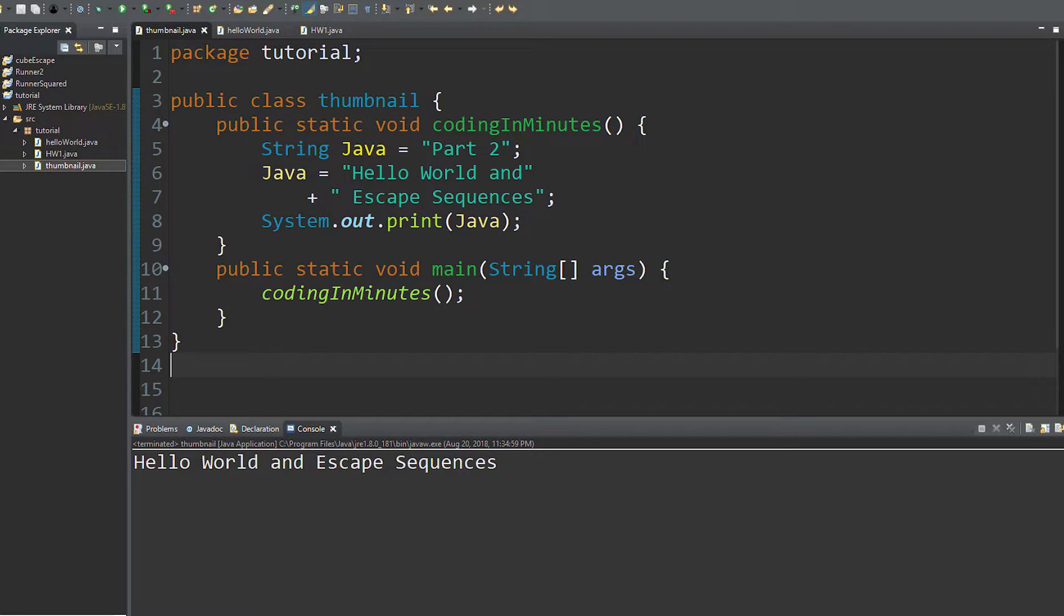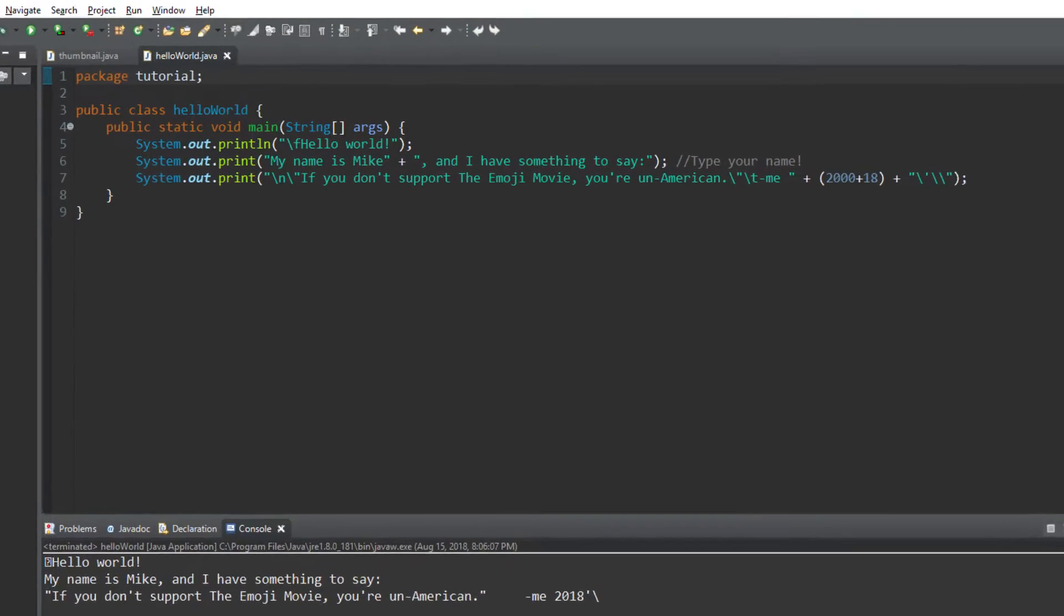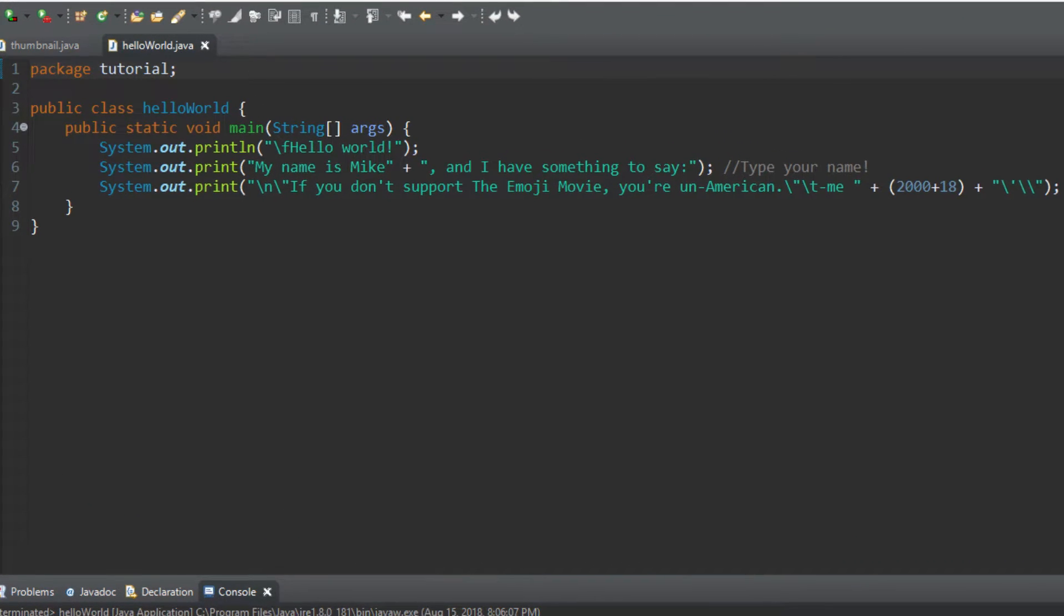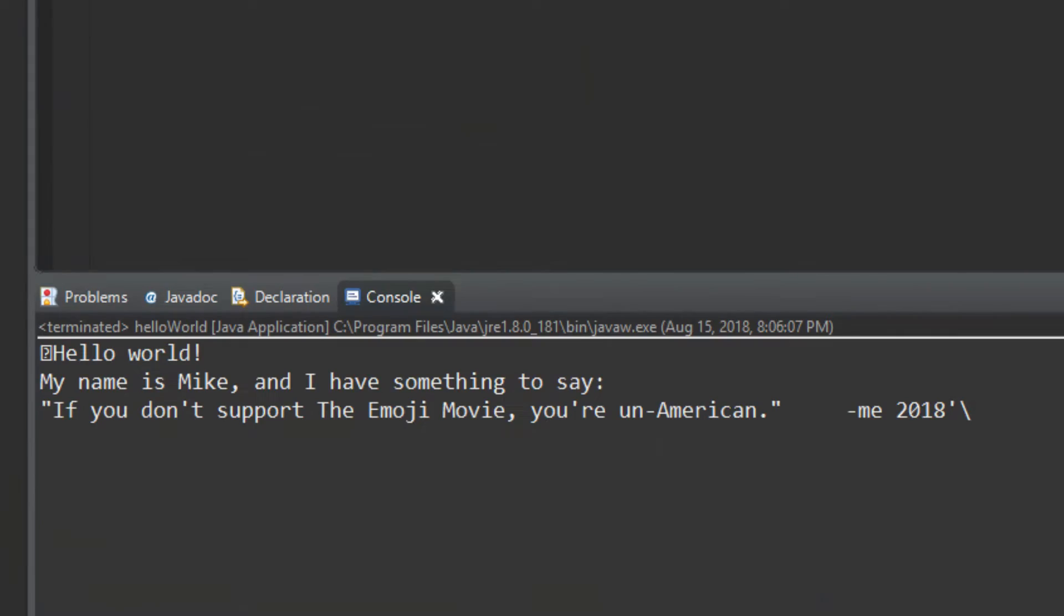Hi! Welcome back to Coding in Minutes. Today we're going to learn why this creates this.